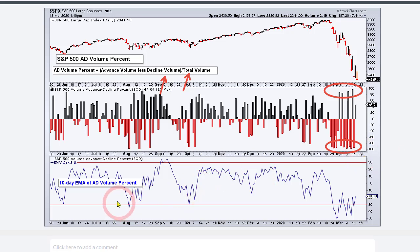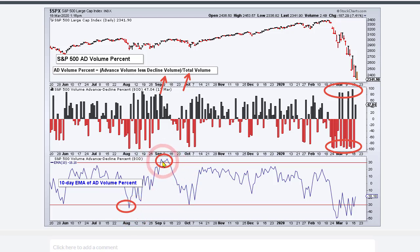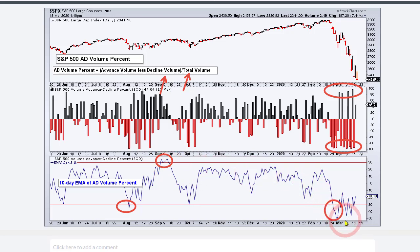We get the same signals for the volume thrust. If you get below minus 30%, that's bearish. If you get above plus 30%, that's bullish — like we did in September. And then in late February, we got below minus 30% for a bearish volume thrust.